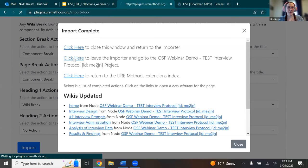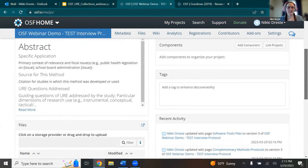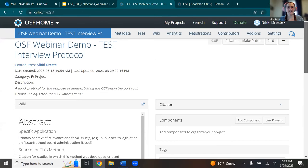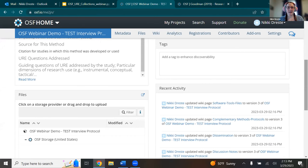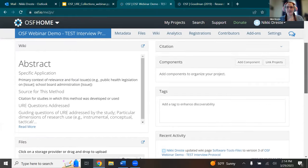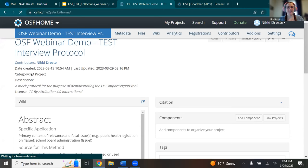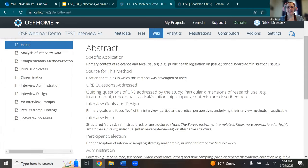The end result should be something like this — an OSF project formatted to your specifications with just a few clicks. From here, you can complete your project by uploading files into the OSF file storage, adding tags, linking projects, entering metadata and licensing information and so on. Taking a look at the wiki here, it looks very similar to the Goodman example.